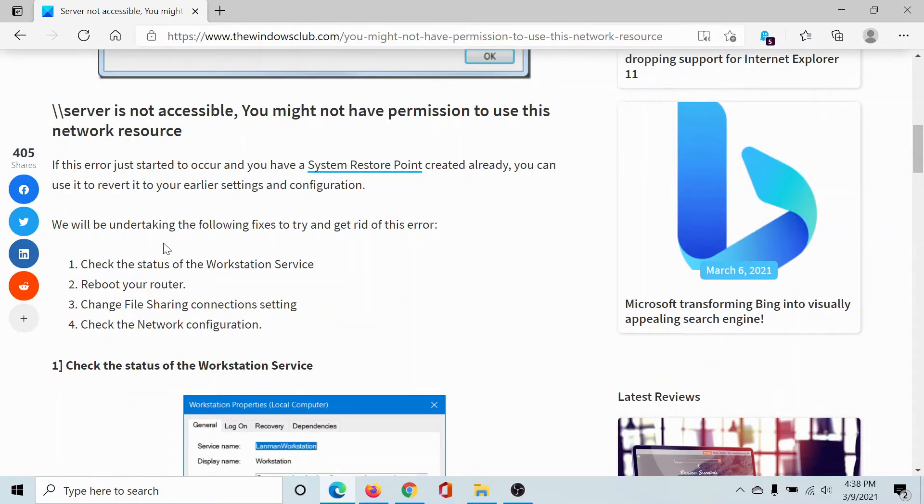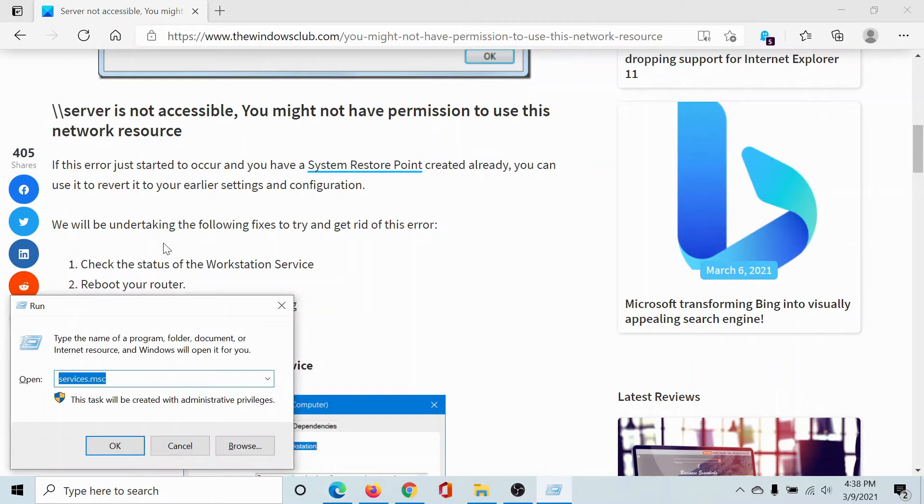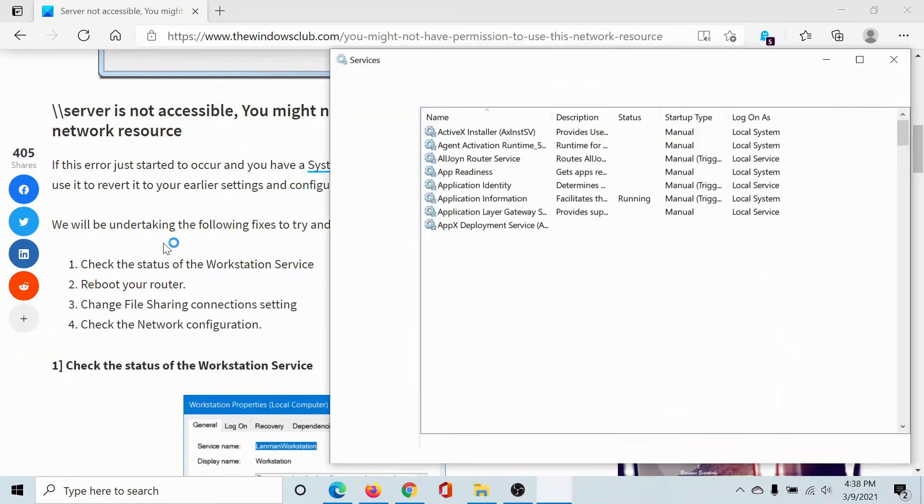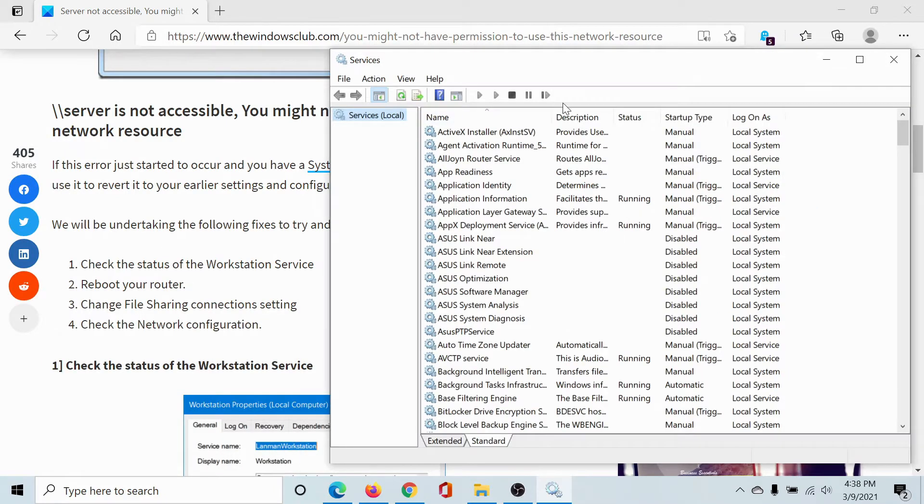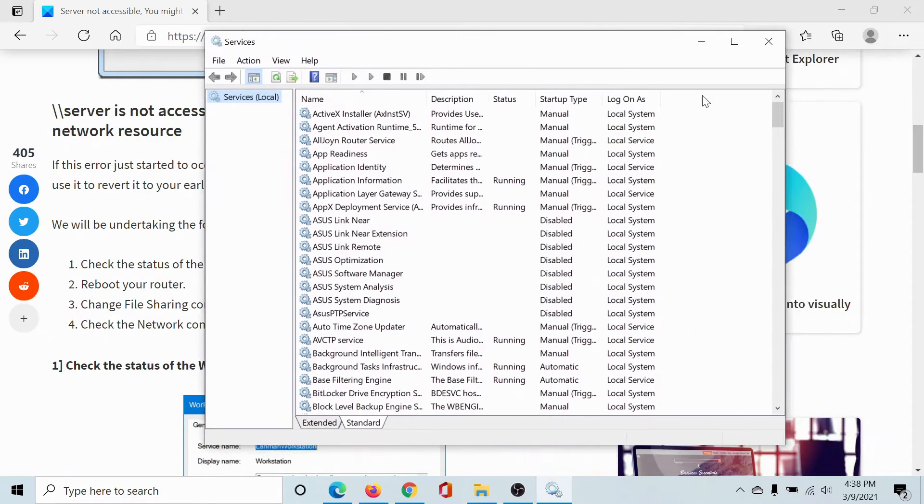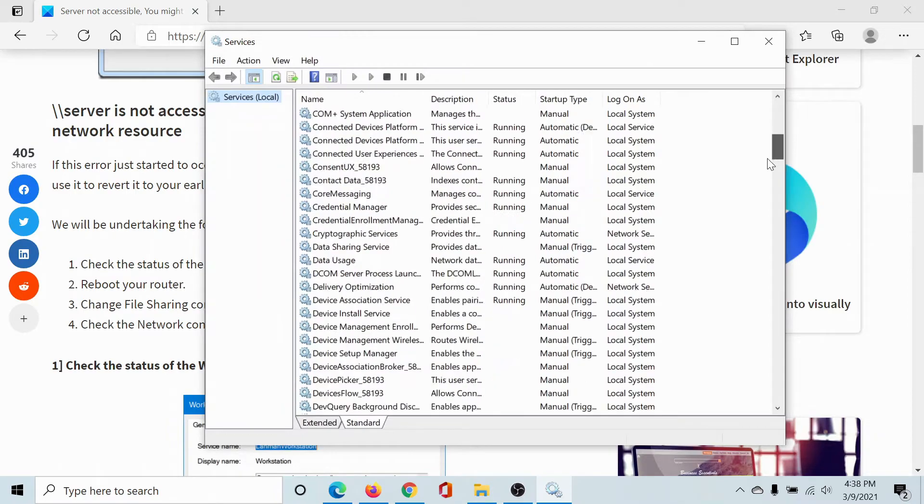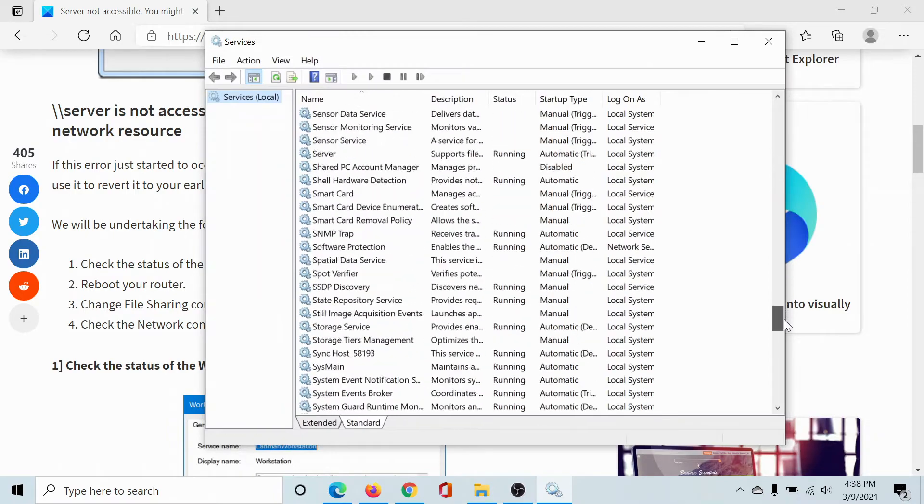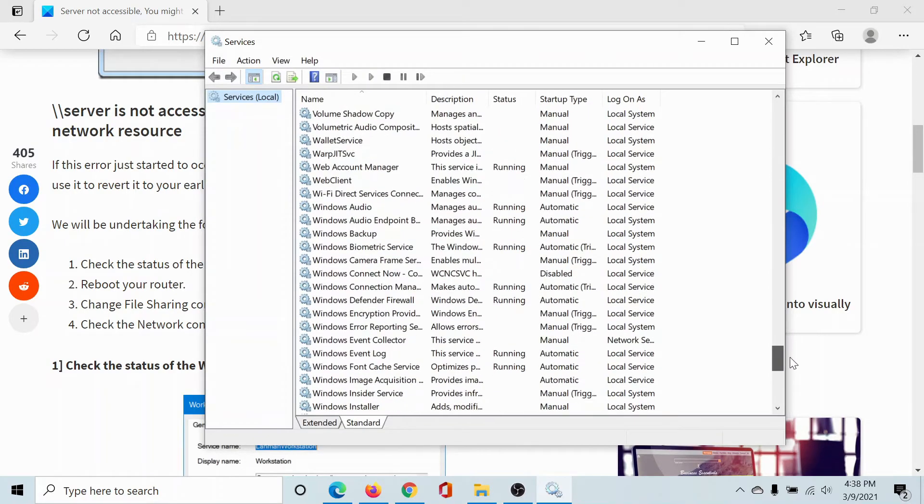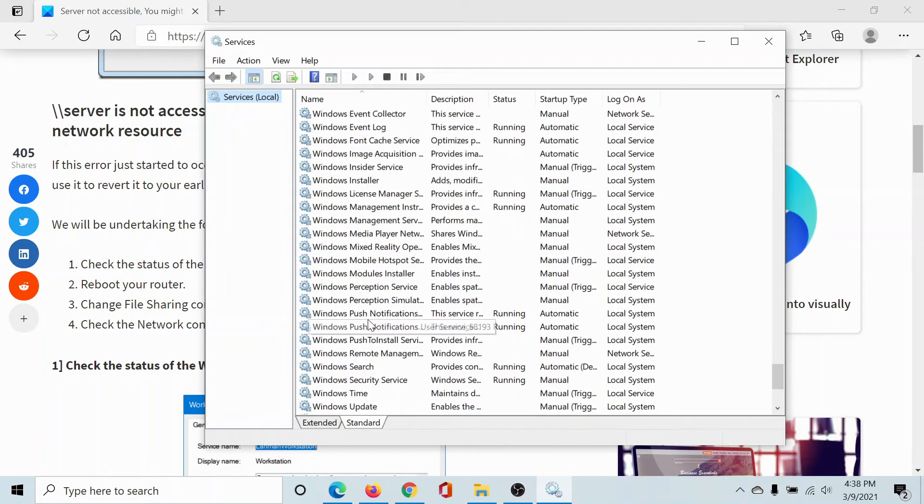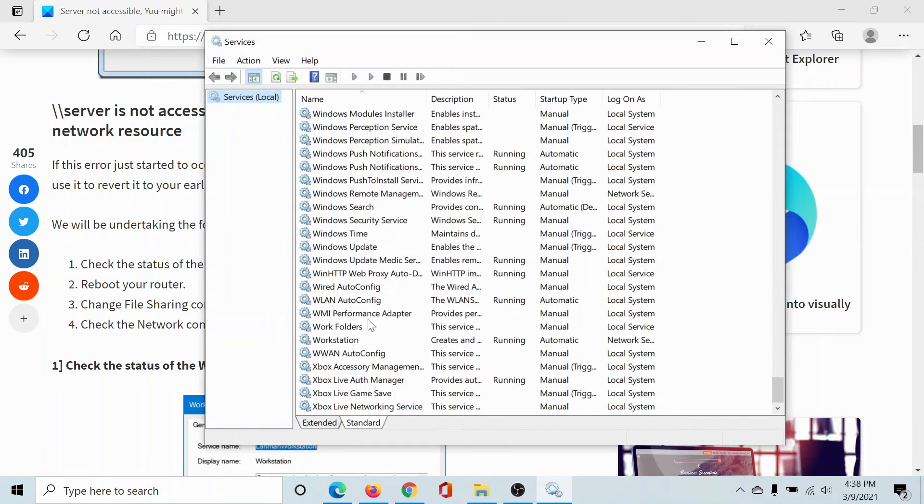The first solution would be to check the status of the Workstation service. Press the Windows key and the R button. This will open the Run window. Type the command services.msc and hit enter to open the Service Manager window. The list is in alphabetical order - scroll down to W and find Workstation.